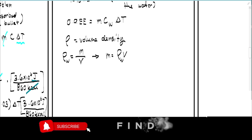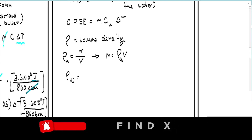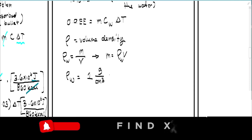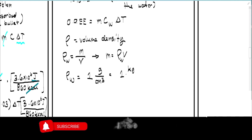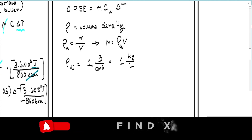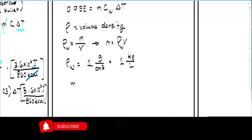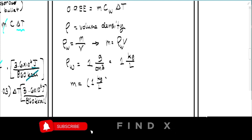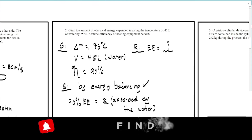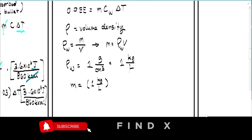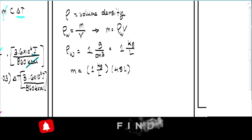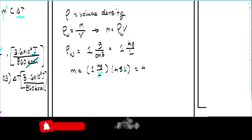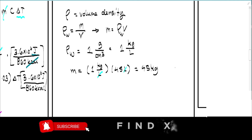Mass equals density (rho) times volume. The density of water is 1 kilogram per liter — we use this form because the volume is given in liters. So mass equals 1 kilogram per liter times 45 liters, and the liters cancel, giving a mass of 45 kilograms.